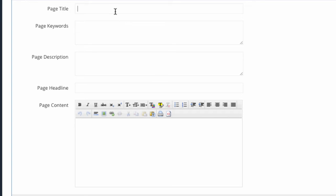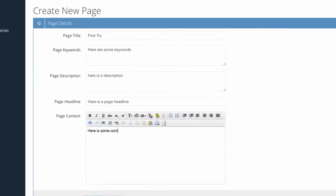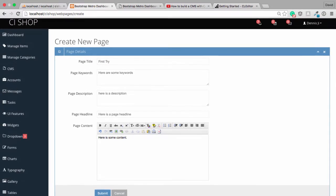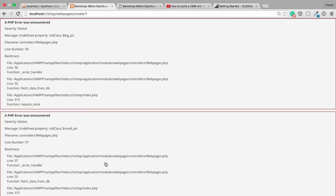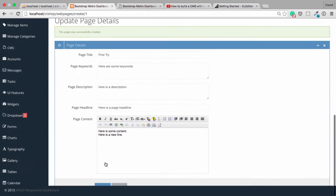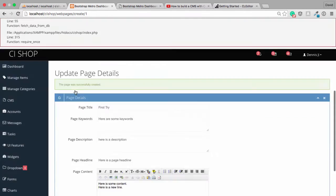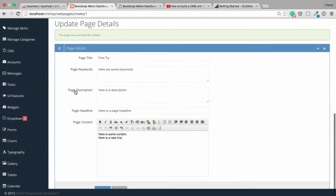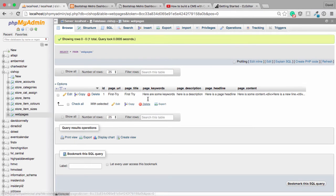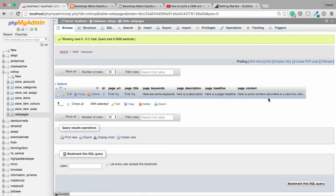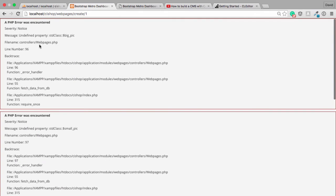Let's give it a try. So, I'm just going to say, first try, here are some keywords, here is a description, and here is a page headline, here is some content. Oh, here is a new line. Here we go. Submit. So, you can see that we have an error to do with Big Pick, but the flash data is working, the form has repopulated, and the table itself looks just fine. So, that's not too bad, actually.